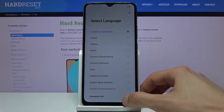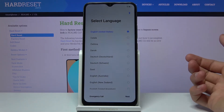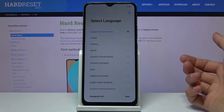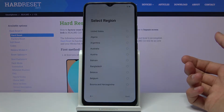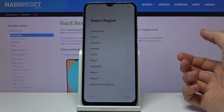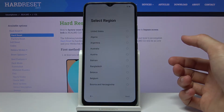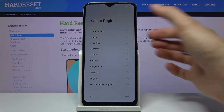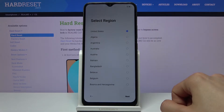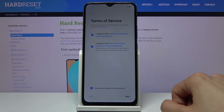I'm going to stick with English and tap on Next. Then you select your region, which will also determine the time zone, assuming you don't connect to any Wi-Fi or anything like that.